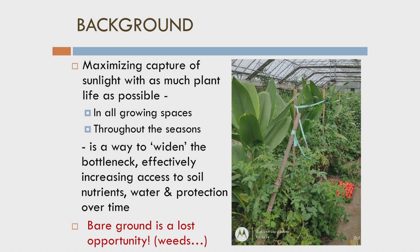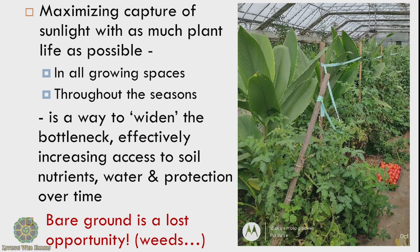Shifting gears back to the original idea: what we're trying to do as plant managers is to maximize the capture of sunlight with plants across growing spaces and over time throughout the season. Taking advantage of any bare ground at any point in time, we think of this as a way to widen that bottleneck of sunlight being pumped underground to communicate with microbes, enabling more access to soil nutrients.